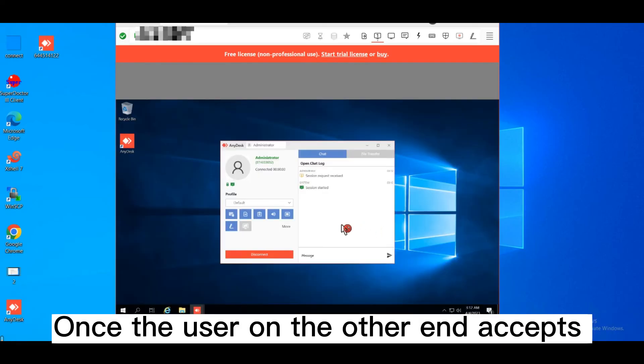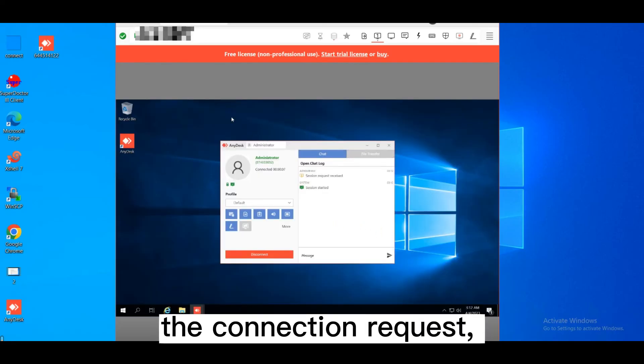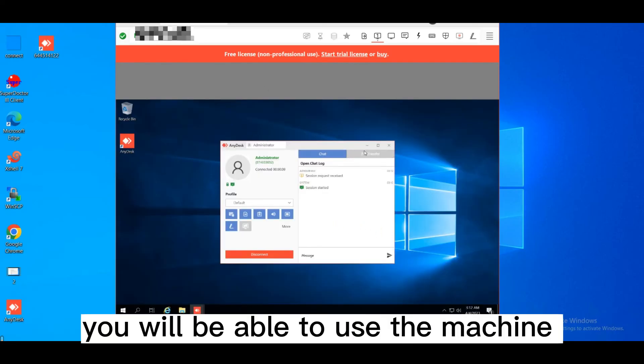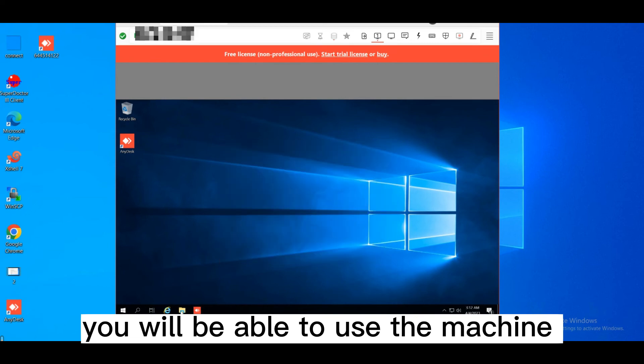Once the user on the other end accepts the connection request, you will be able to use the machine from inside AnyDesk.